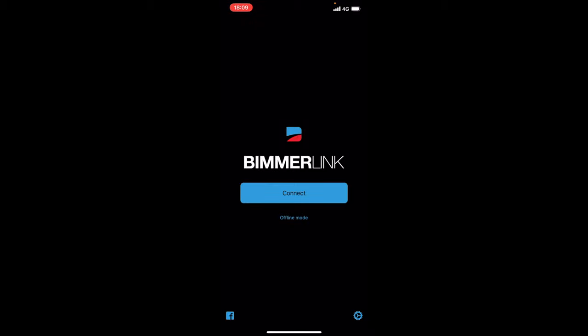So we're going to go ahead and see BimmerLink and see how accurate this is, obviously compared to the Carly diagnostics. Now as many of you guys know Carly diagnostics is not accurate and is also very slack compared to what you'd get on a normal scanner. So what we're going to go ahead and do now is connect to BimmerLink and find out how this works.